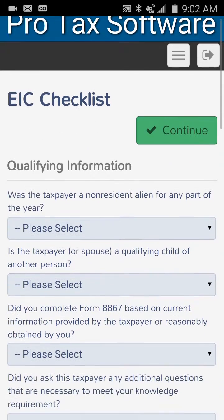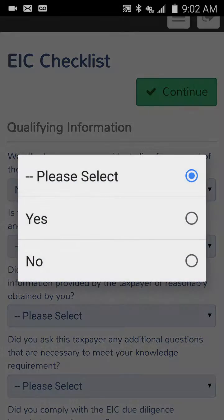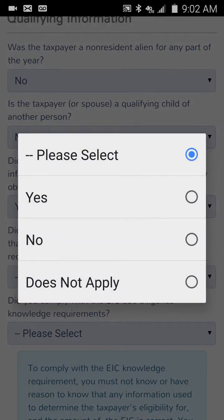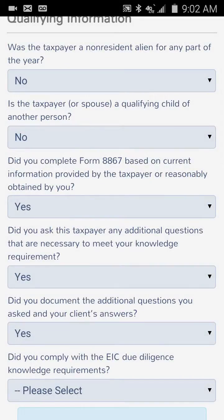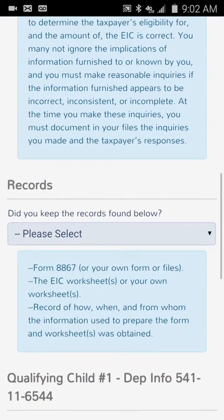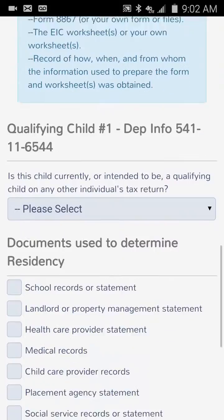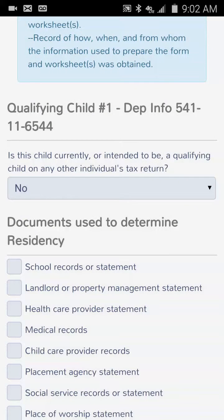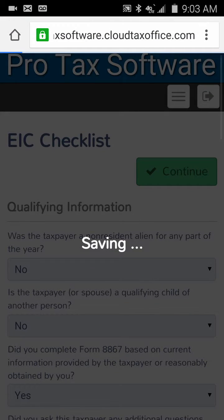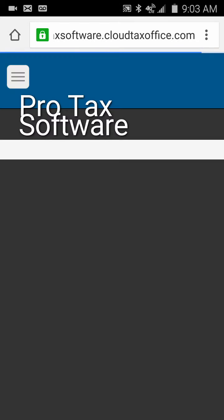We're into the EIC checklist. We answer these quickly: were you a non-resident alien — No; is anybody else claiming the child — No; and then Yes, Yes, Yes to the remaining questions. Obviously you need to ask these of your taxpayer, but I'm just going through it quickly. We click Continue past the miscellaneous statement screen as well.